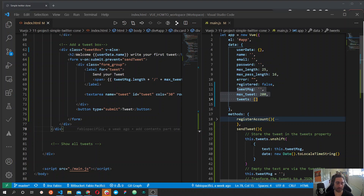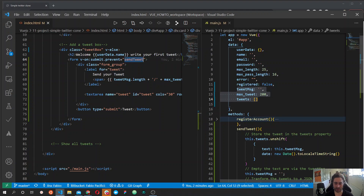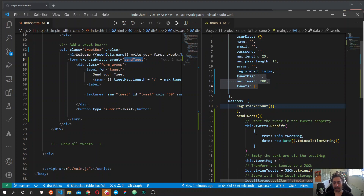Let's review what we've done in the previous video and then move forward to the last step of our process and show the tweets that a user submits. On the left of the screen we have a new form that submits the data the user types to a method called sendTweet. This method receives the information the user types and saves all the data into local storage so we can later retrieve and show them on the page.